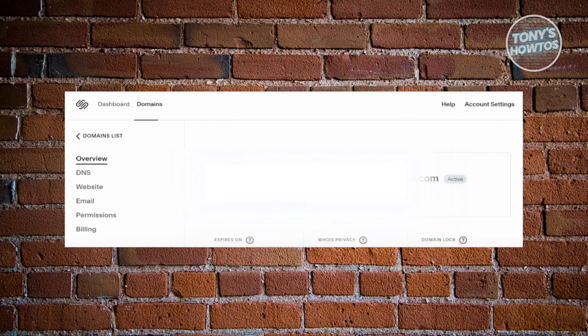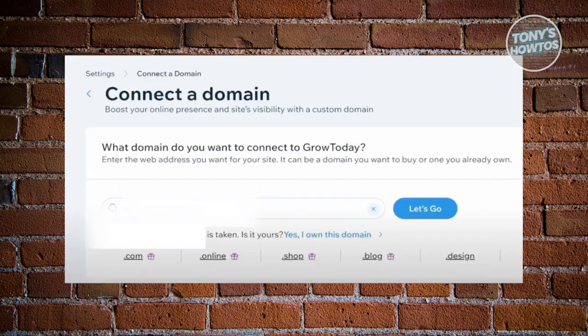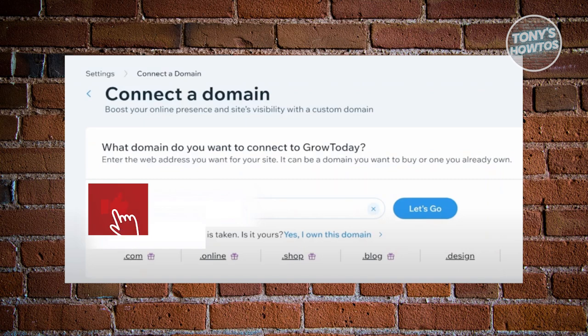Once you've copied it, go back into the Wix website here, paste your domain and click on Let's Go. It should ask you, is the following domain taken? Is it yours?